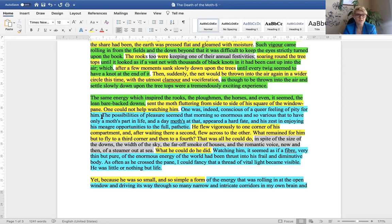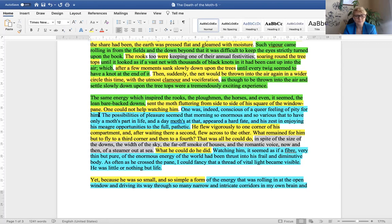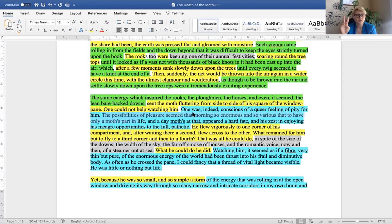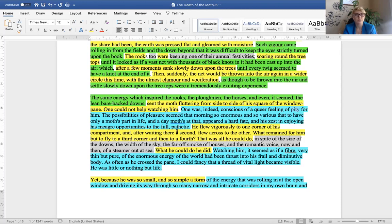So, when this text was published, it was 1940s and sexist language was very much with us. When you said human, you would say he as a pronoun to refer to all humanity. We don't do that anymore. So, the possibilities of pleasure seemed that morning so enormous and so various that to have only a moth's part in life and a day moths at that appeared a hard fate and his zest in enjoying his meager opportunities to the full pathetic. So, there are two adjectives that Woolf offers us that help us to see what the author's response to the object is. One of them is pity. The other one is pathetic.